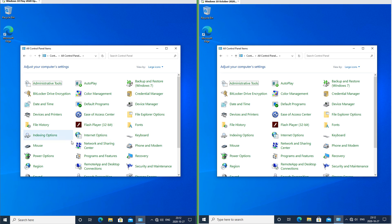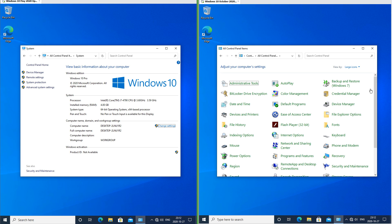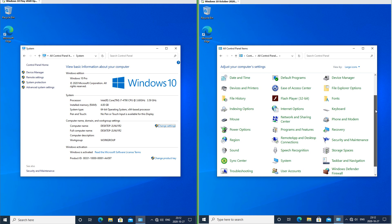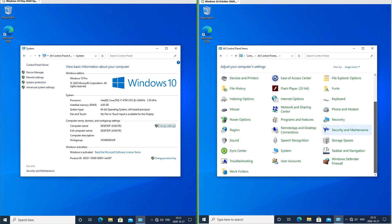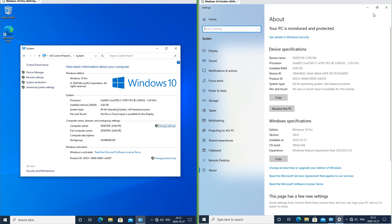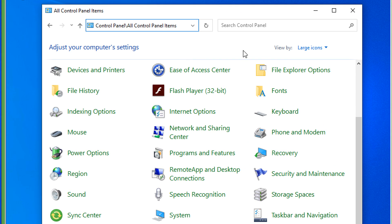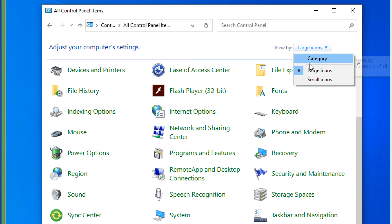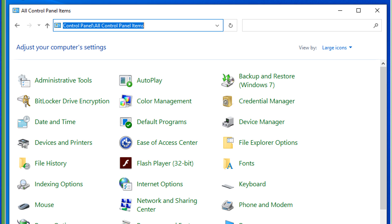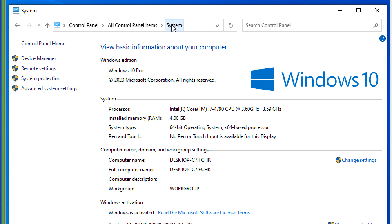In Windows 10 May 2020 update, in the control panel, when you click on System it opens the old system properties. In Windows 10 October 2020 update it opens the About page in the settings app. In Windows 10 October 2020 update you can still get to the old system properties by setting 'View by' to large icons and going to the address bar and adding backslash 'system' to the end of the address.